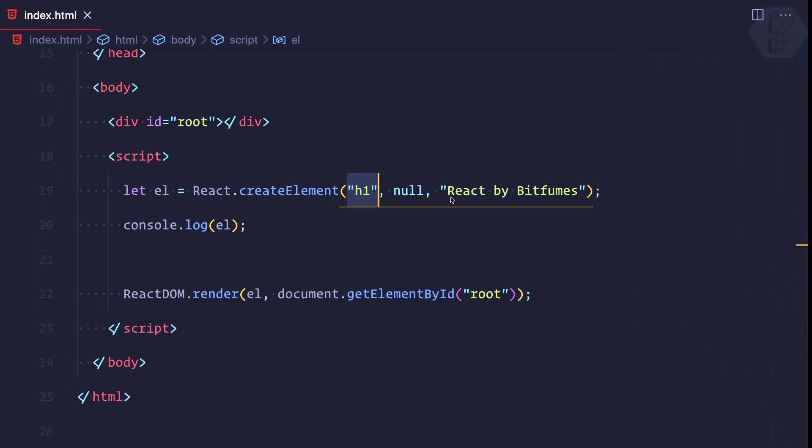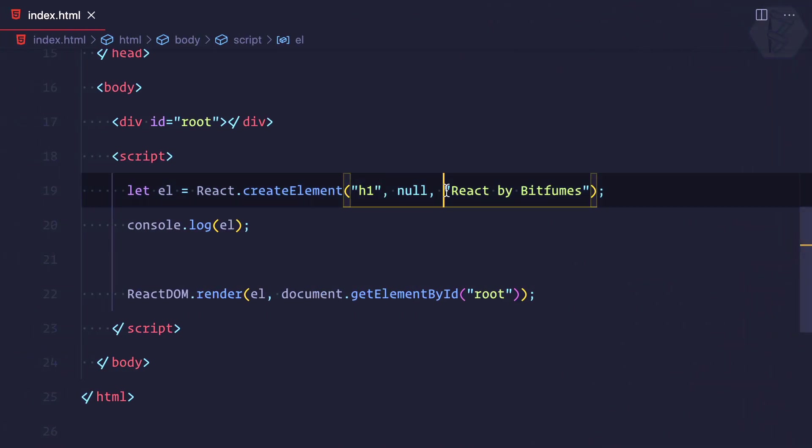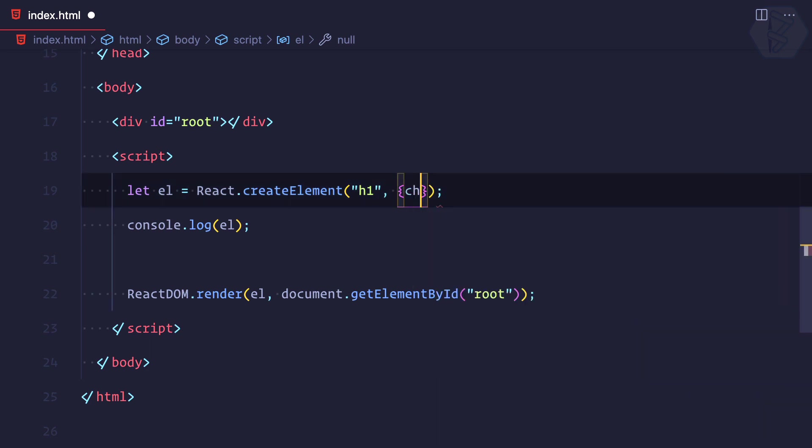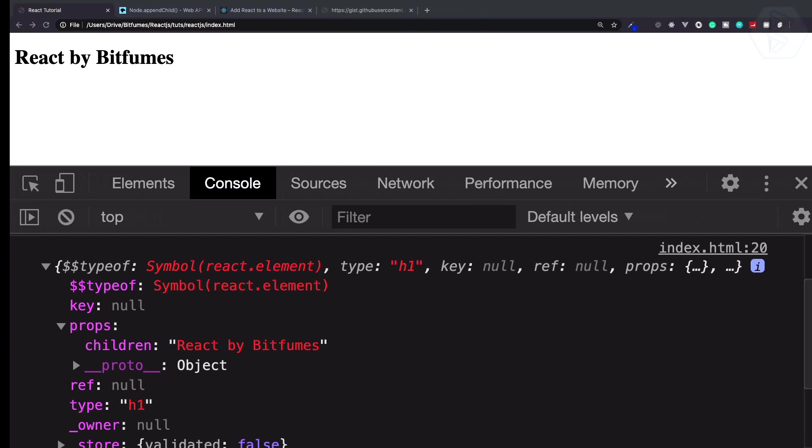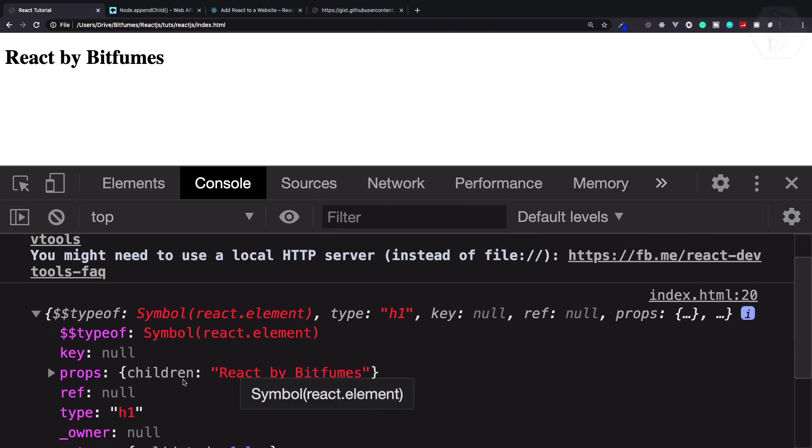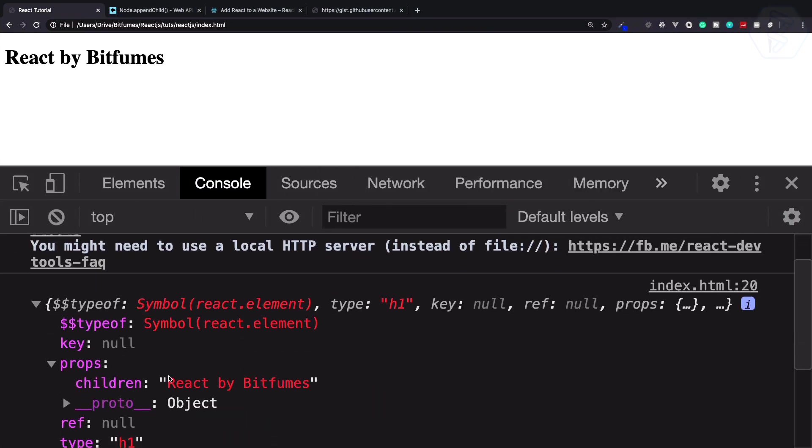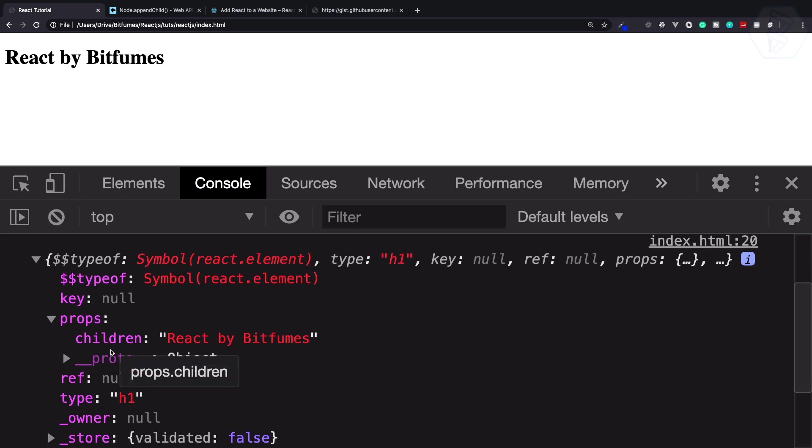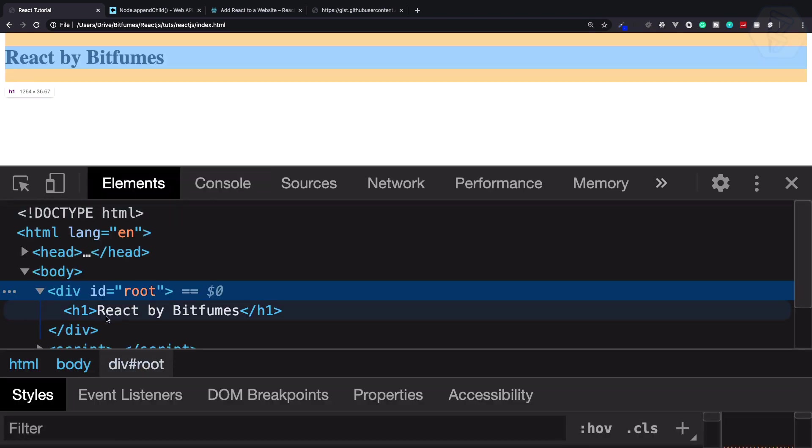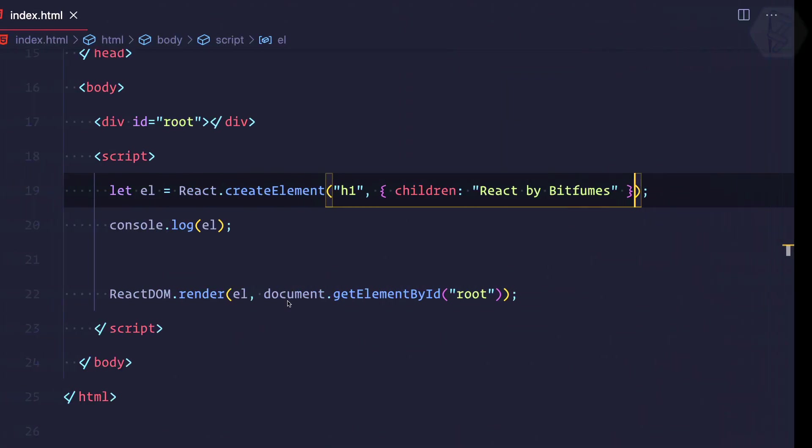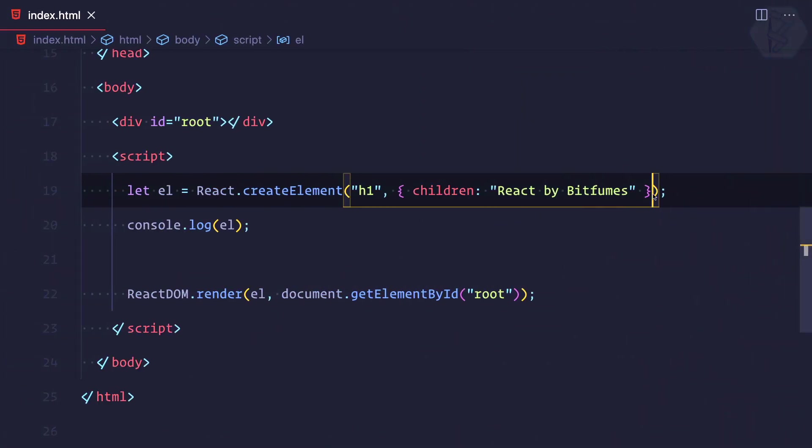You have seen that this children is in the third argument, but we can also move this as a prop. Inside the second argument I can provide children and the value is 'React by Bitfumes'. If I refresh this page, you can see there is no change in the object we are getting for the element. Also there is no change in the DOM - we still have the h1 inside this div.